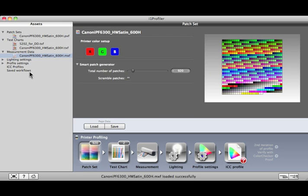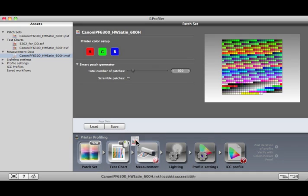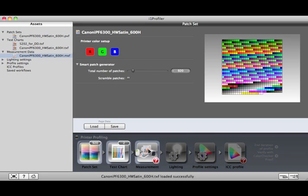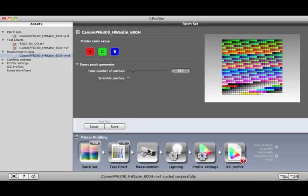Measurement Data Assets store all of the settings for a Patch Set, Test Chart, and the Measurement Data for that printer. If you drag and drop this asset to the Measurement icon, you can build a new profile for that printer.